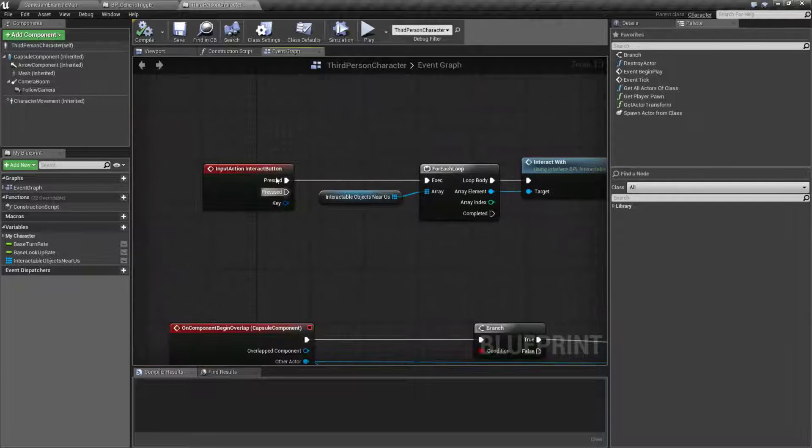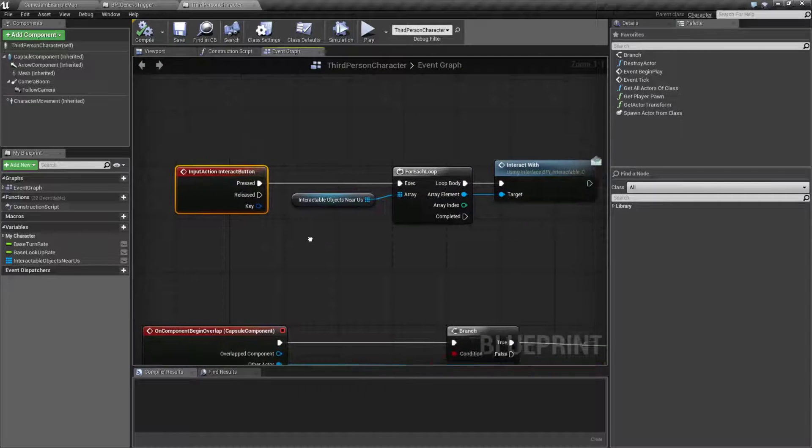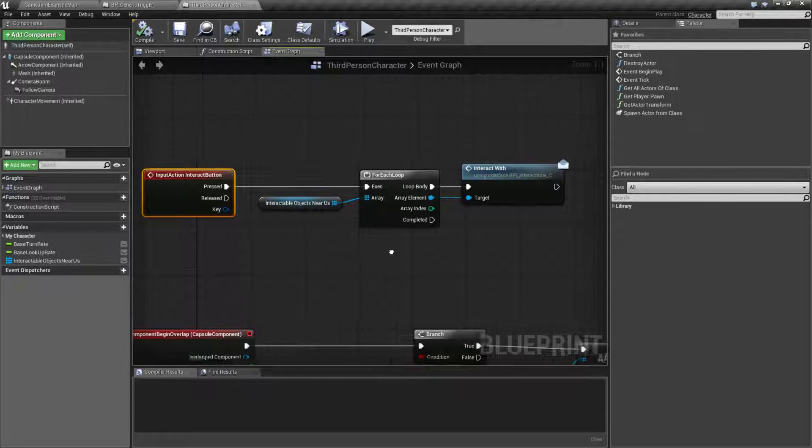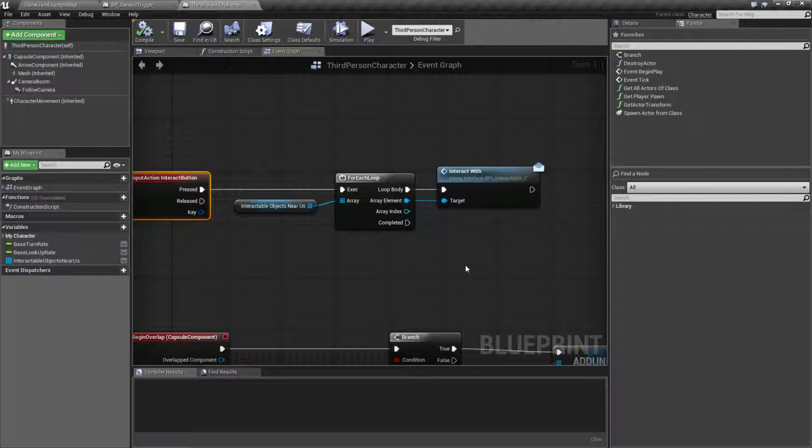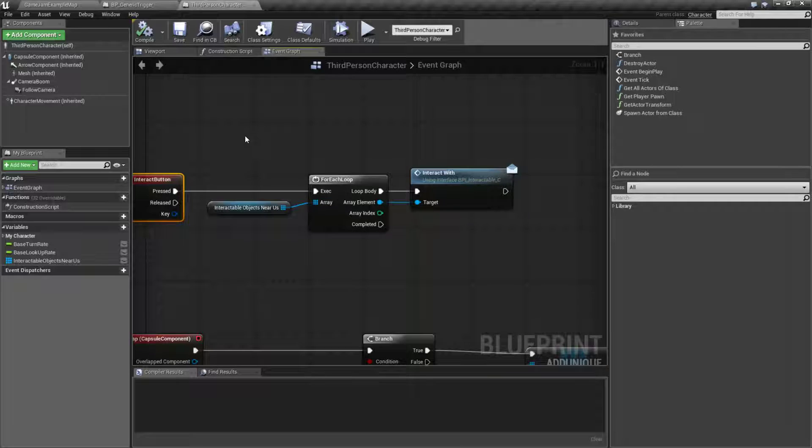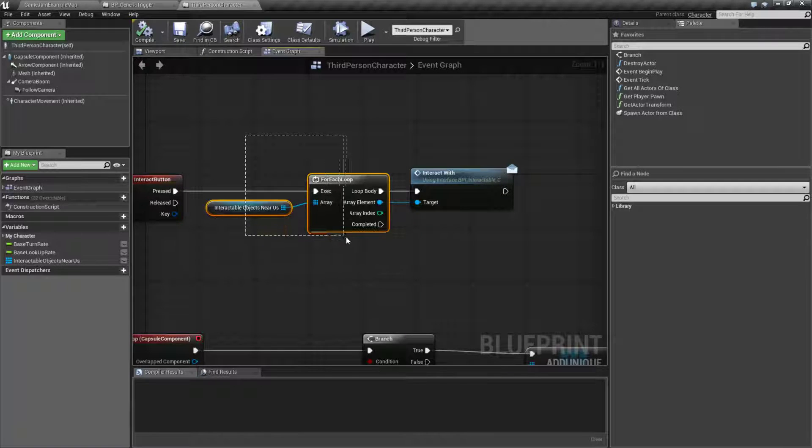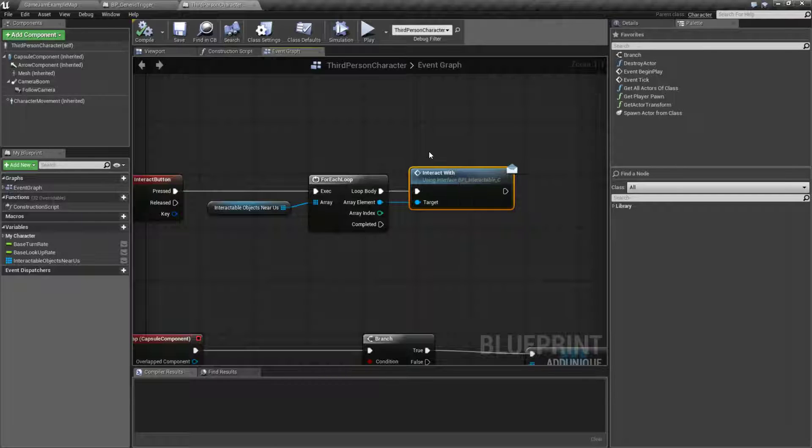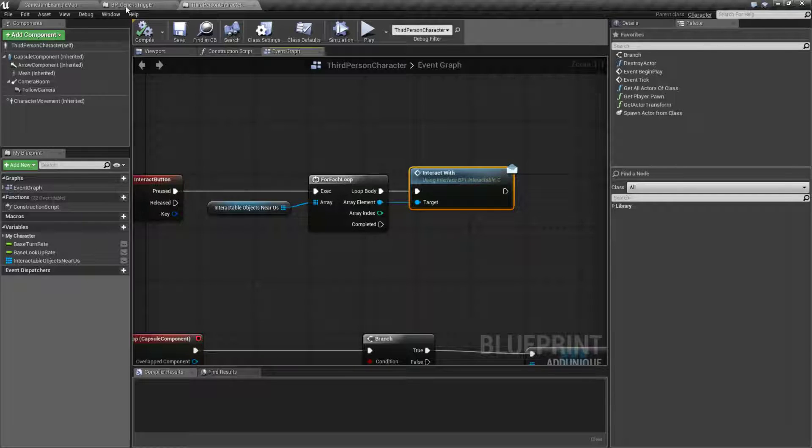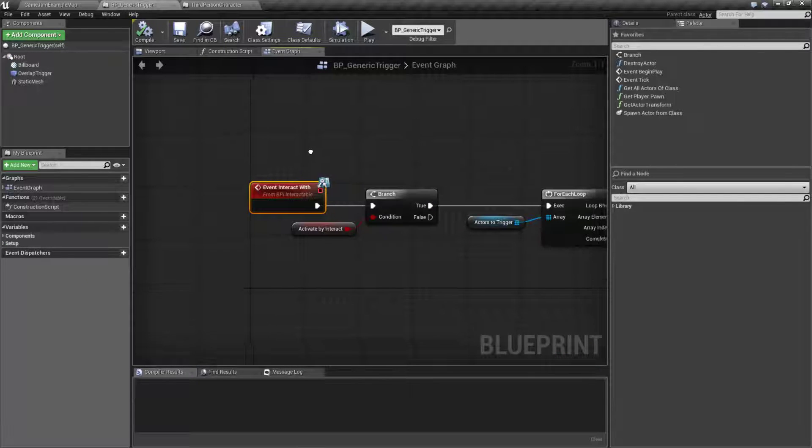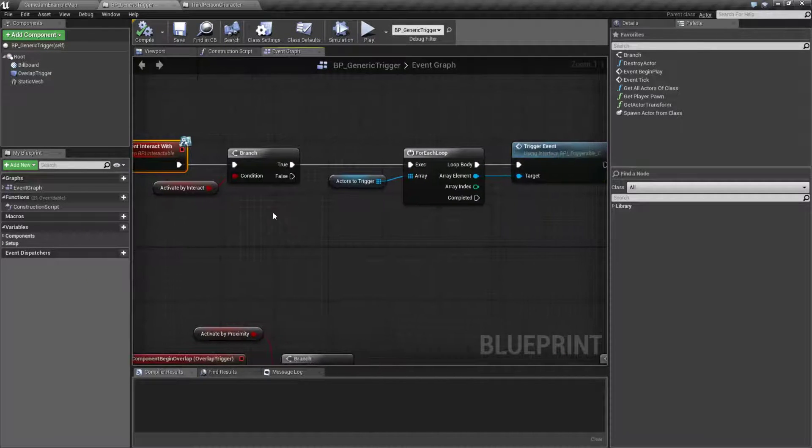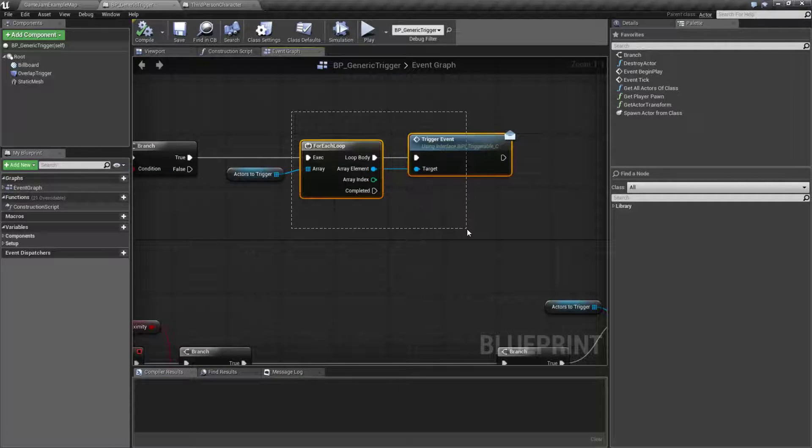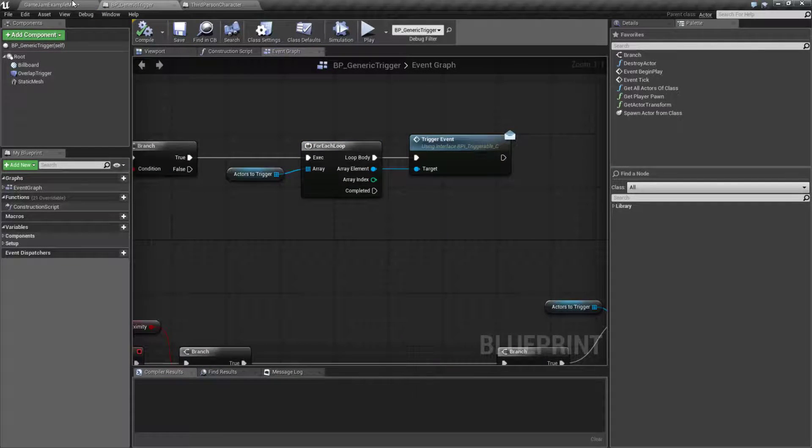Now when we push the button, our interact button - in my case the E or the middle mouse button, it's whatever your input is set to - we'll go ahead and tell every interactable object near us to interact. That then tells our trigger we've been interacted with and it tells now our items to trigger. Pretty simple setup.